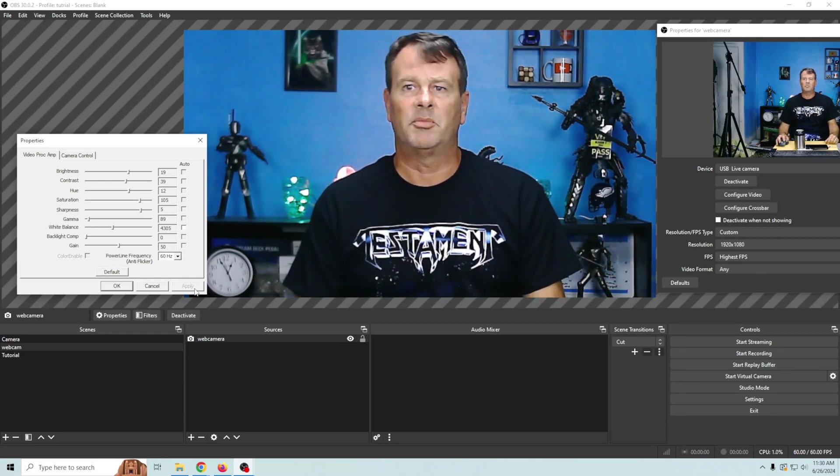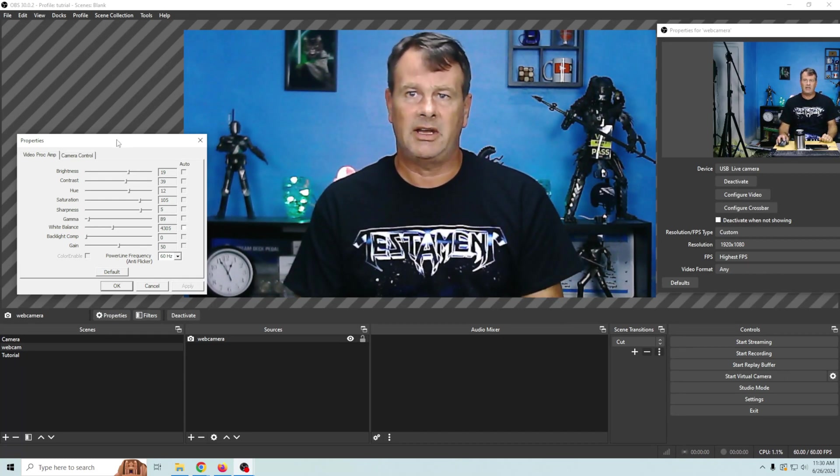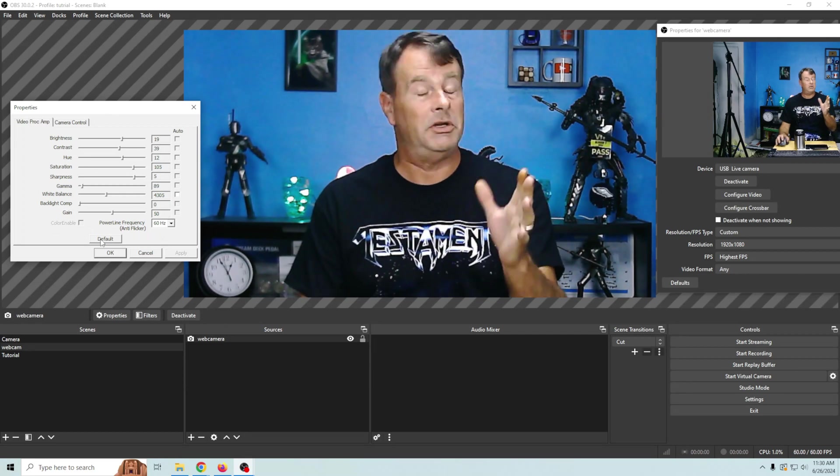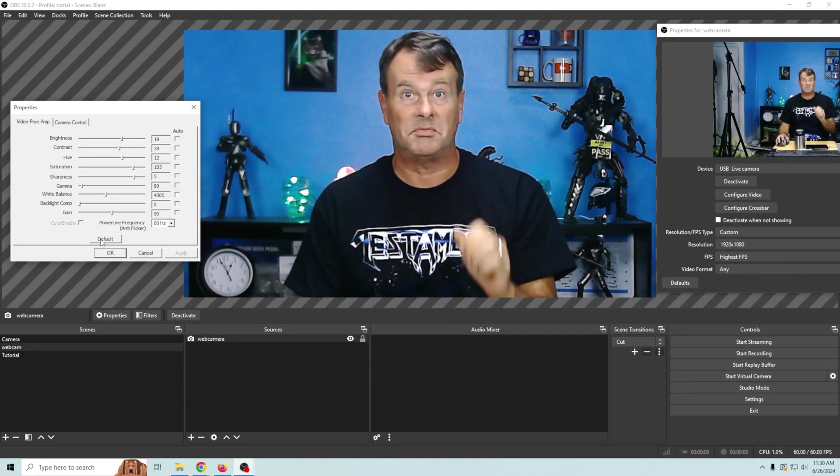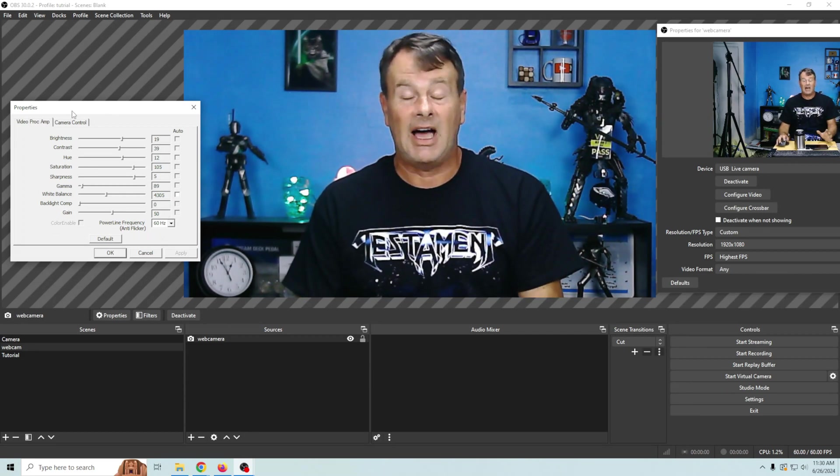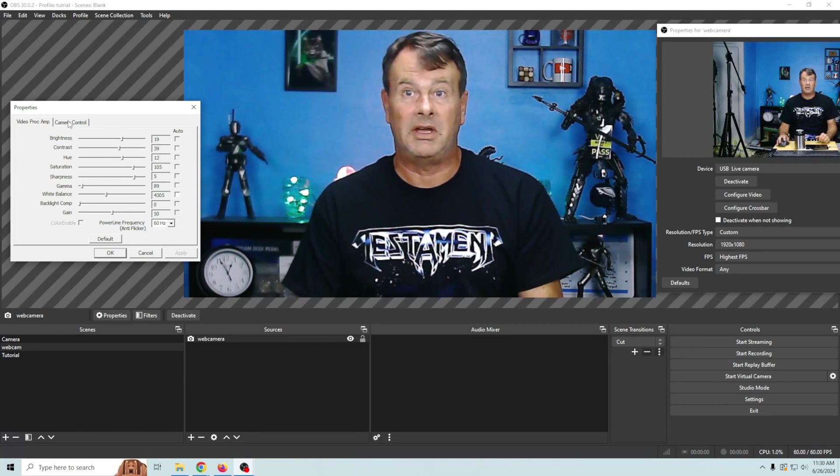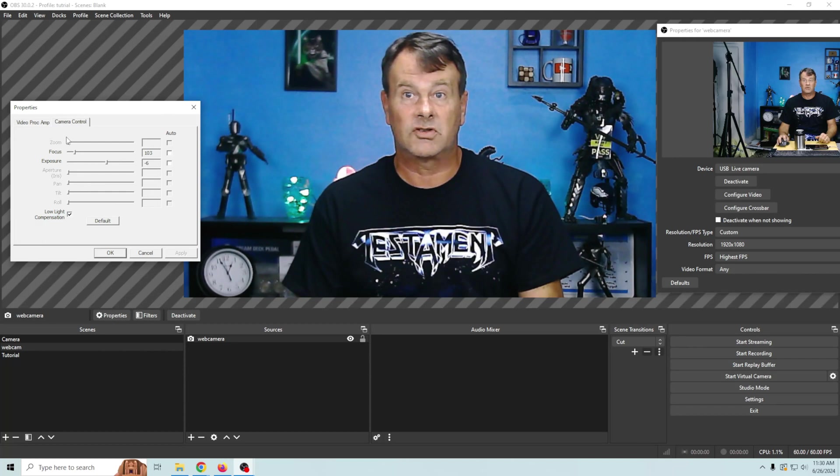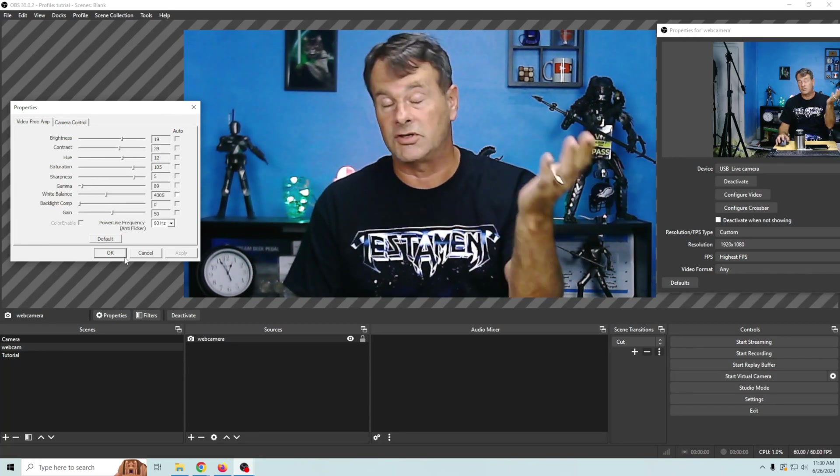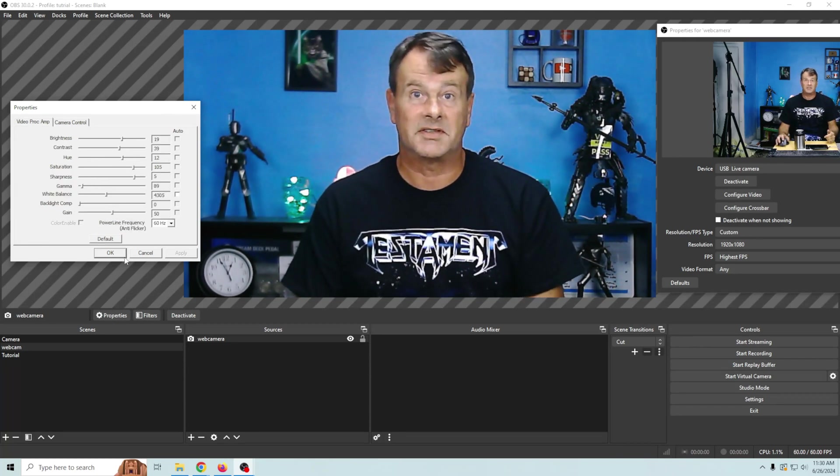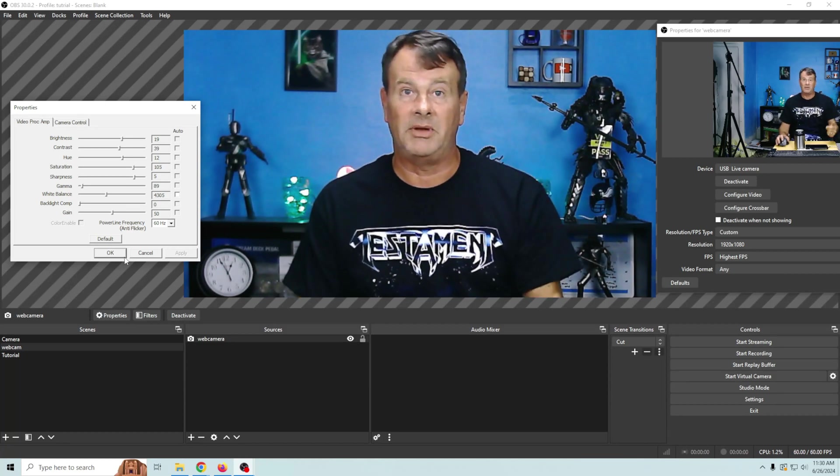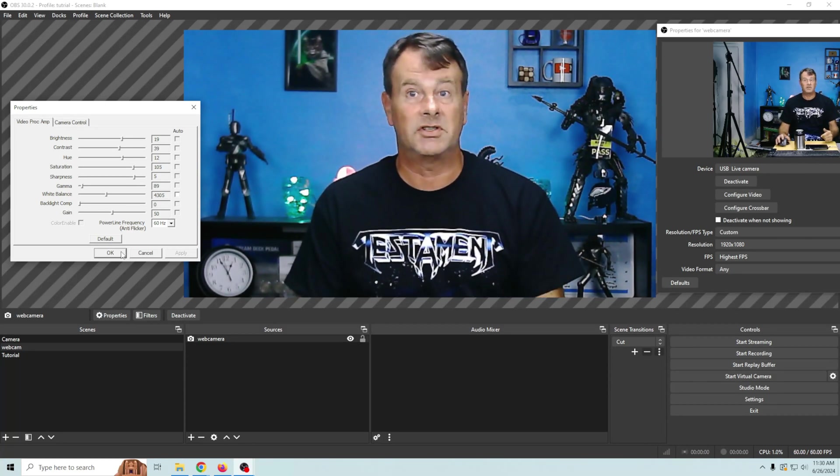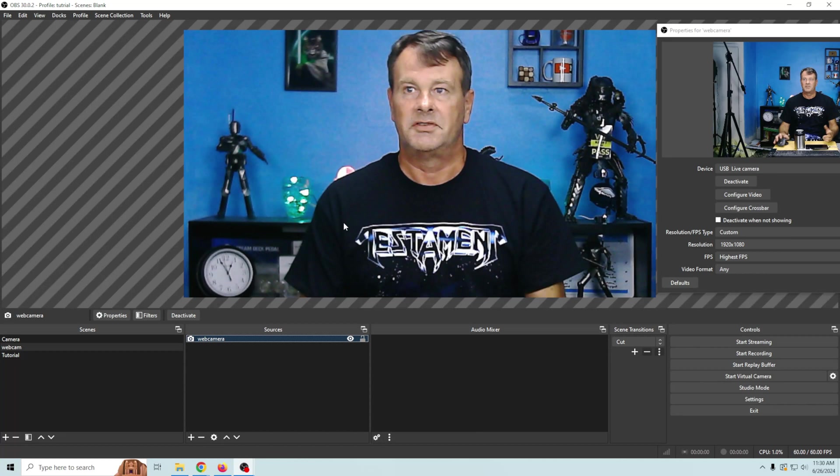We're gonna click apply and then I highly recommend even though these settings do stay when you leave and come back. I've tested this multiple times. I would still take a screenshot of your settings right here. When you get them dialed in the way you want. Take a screenshot of these settings so that if for some reason OBS doesn't set it because maybe you do an OBS update or something like that. Well then you can just come right back and they're all here.